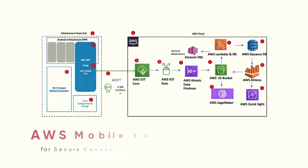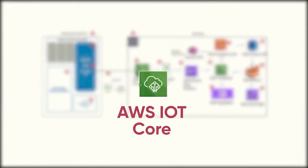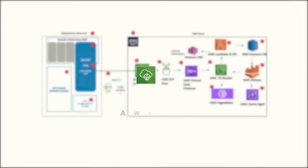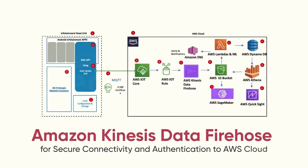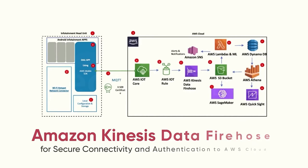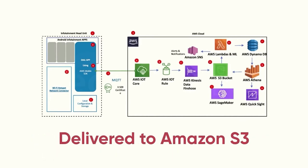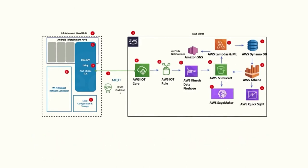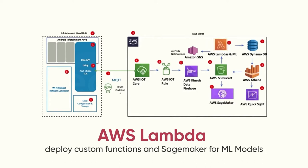For the AWS Cloud components, all the head units connect to this AWS IoT Core. The Amazon Kinesis Data Firehose is then streaming the data topics published by various edge devices and then delivered to Amazon S3. AWS Lambda is used to deploy custom functions, whereas SageMaker for ML models.